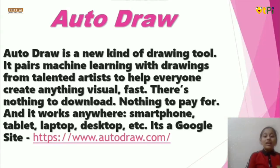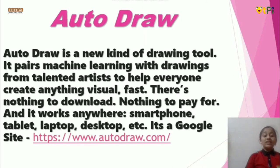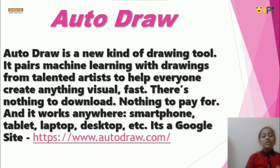Let me explain about Autodraw. Autodraw is a new kind of drawing tool. It pairs machine learning with drawings from talented artists to help everyone create anything wishful fast.